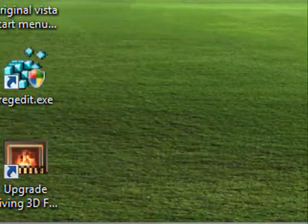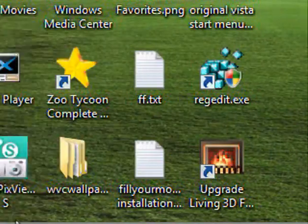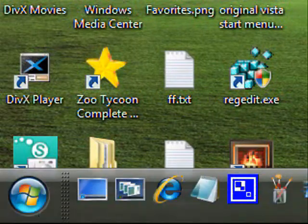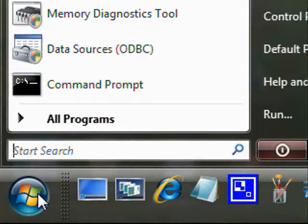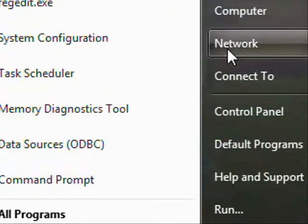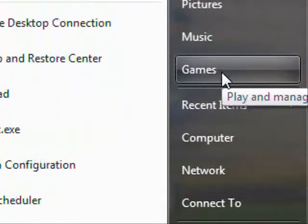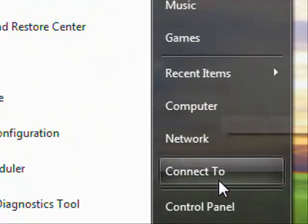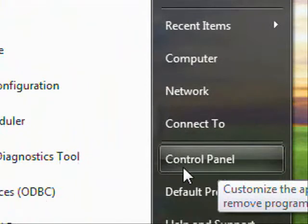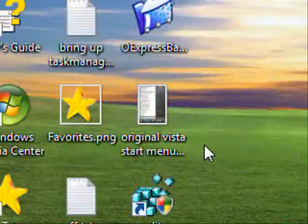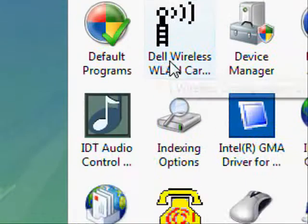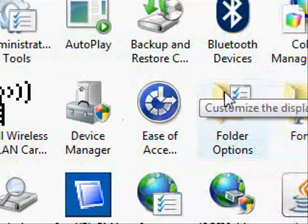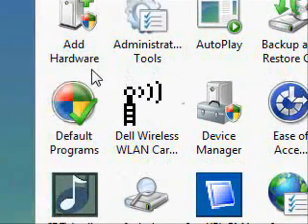So what we're going to do is go down to the Start menu and we're going to choose Control Panel. There we go, choose that. And then we'll come up with the icons.